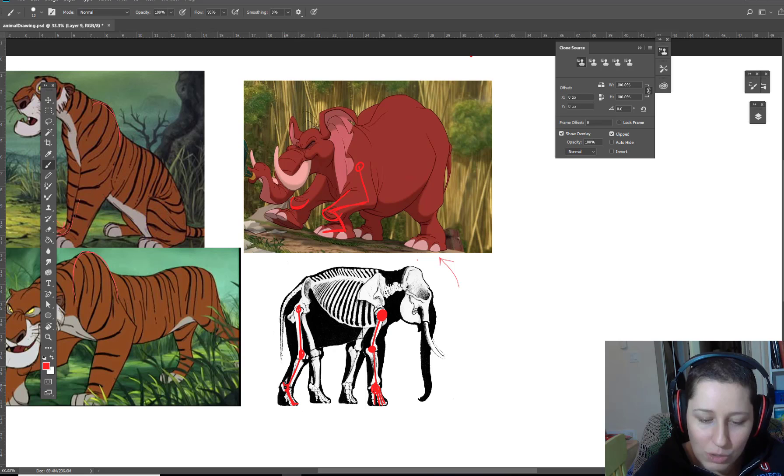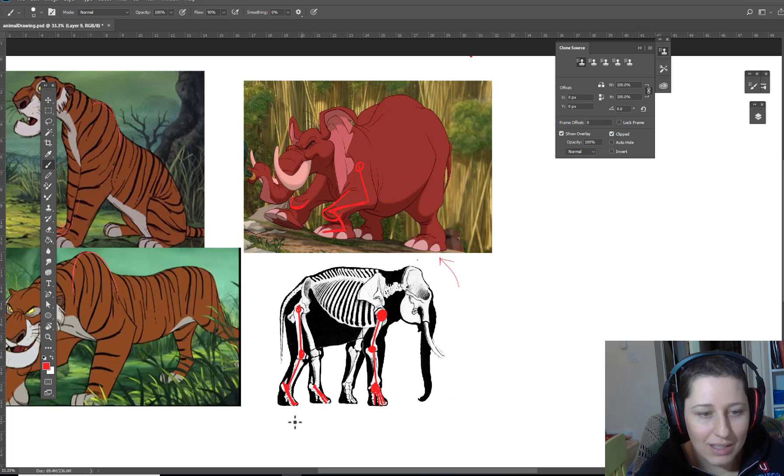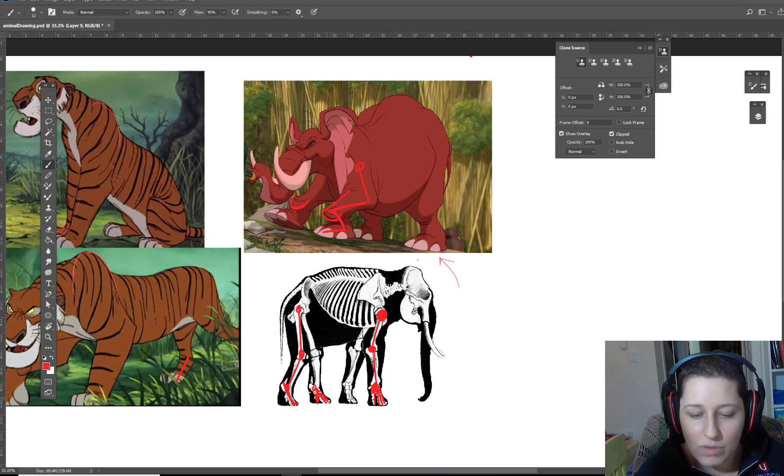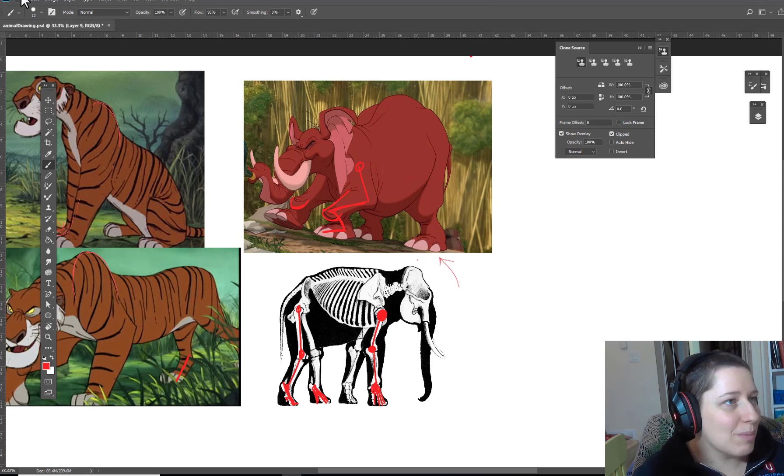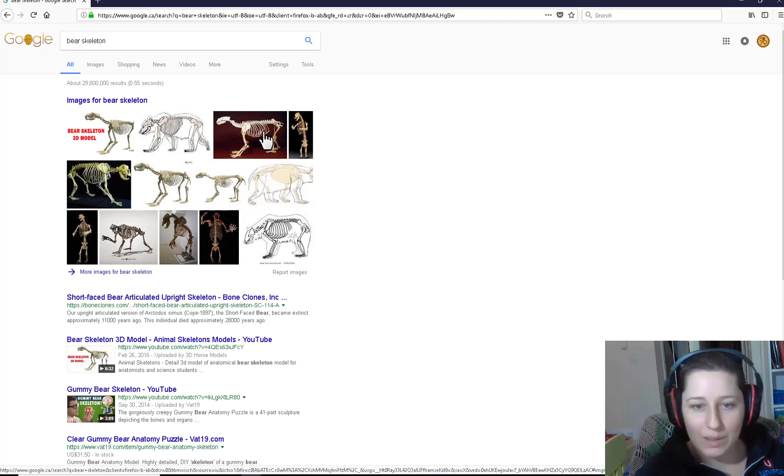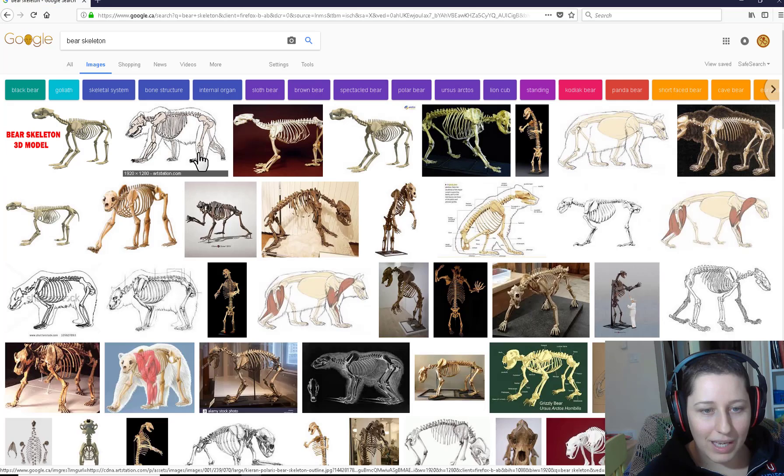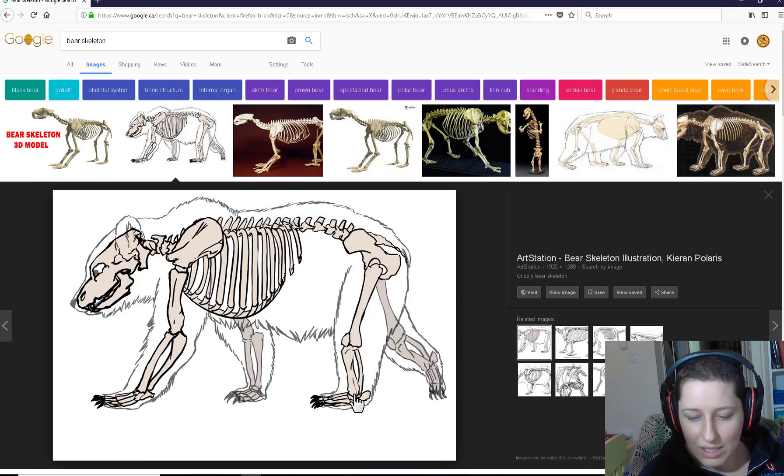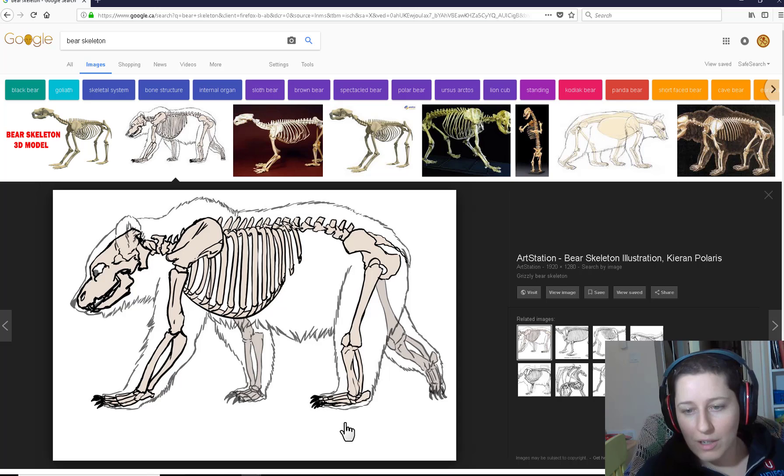I think a bear, I'm going to look up a bear skeleton really fast. So let's check out these. Yeah, so this, you can see hip, knee, and then their ankle and they're walking on their hands. So it's like a person bent over walking on their flats. Oh, that's neat. I wonder how accurate that is. Oh, there you go. Check that out. They have little feet in there. Weird.